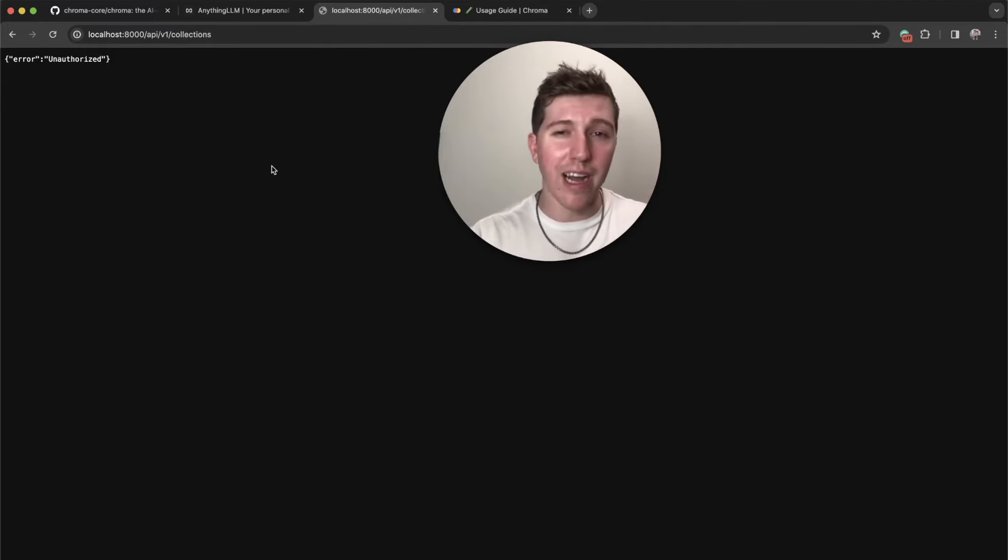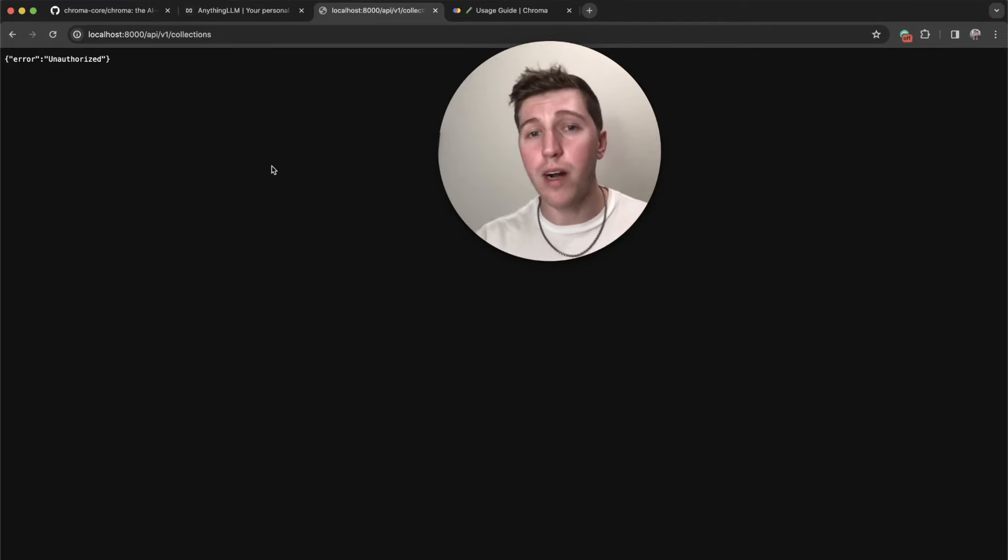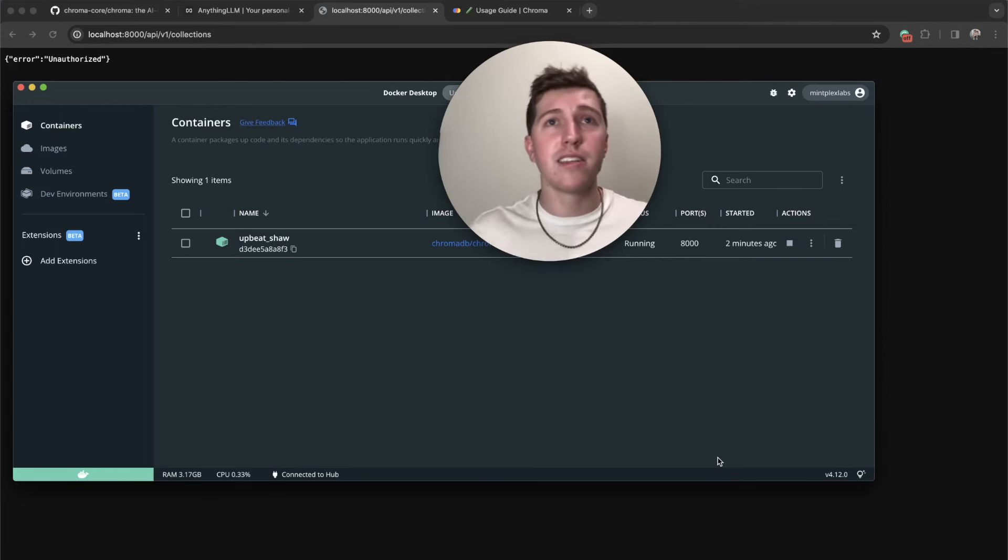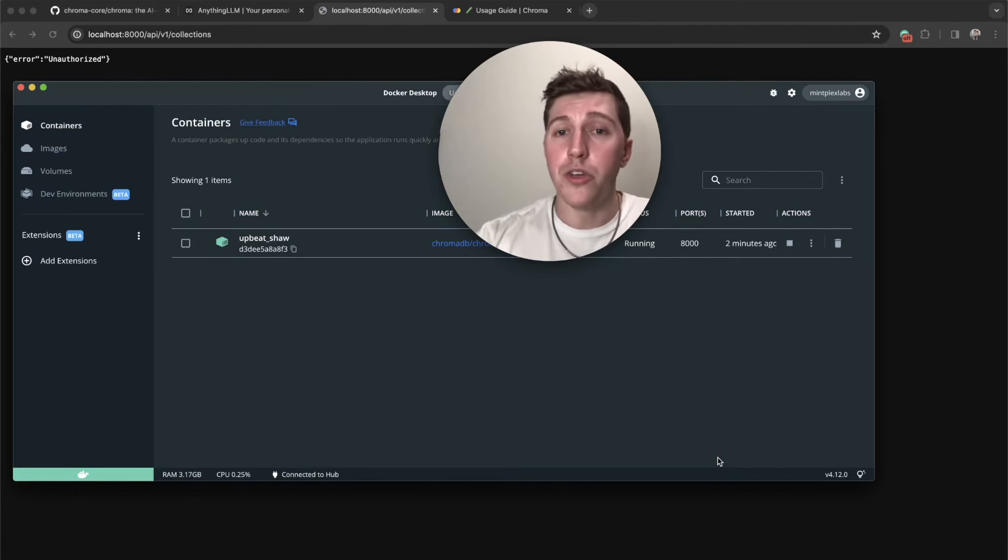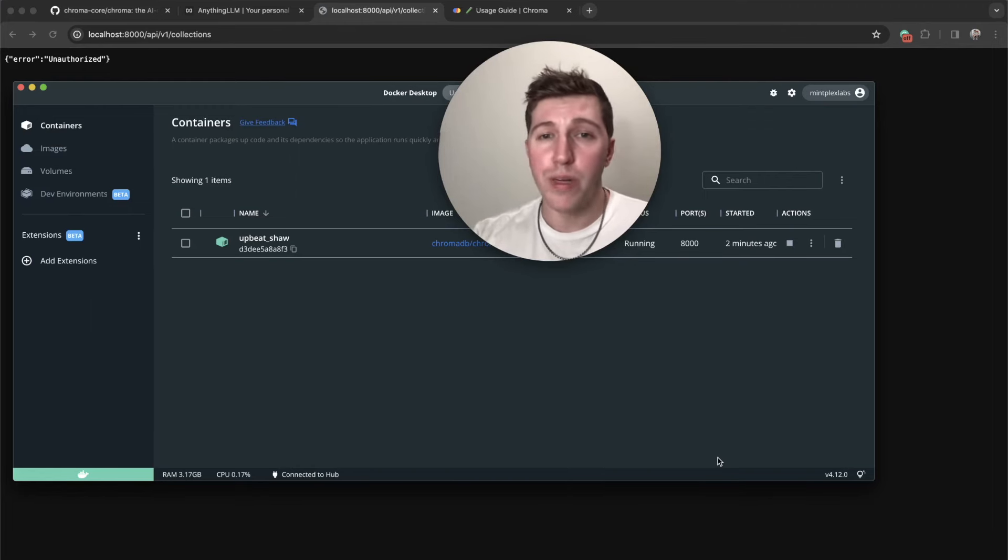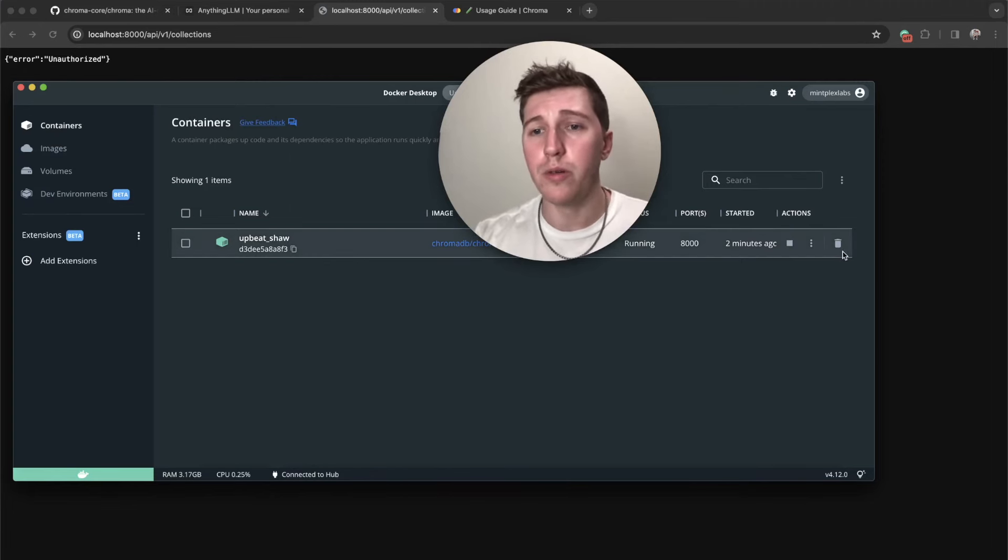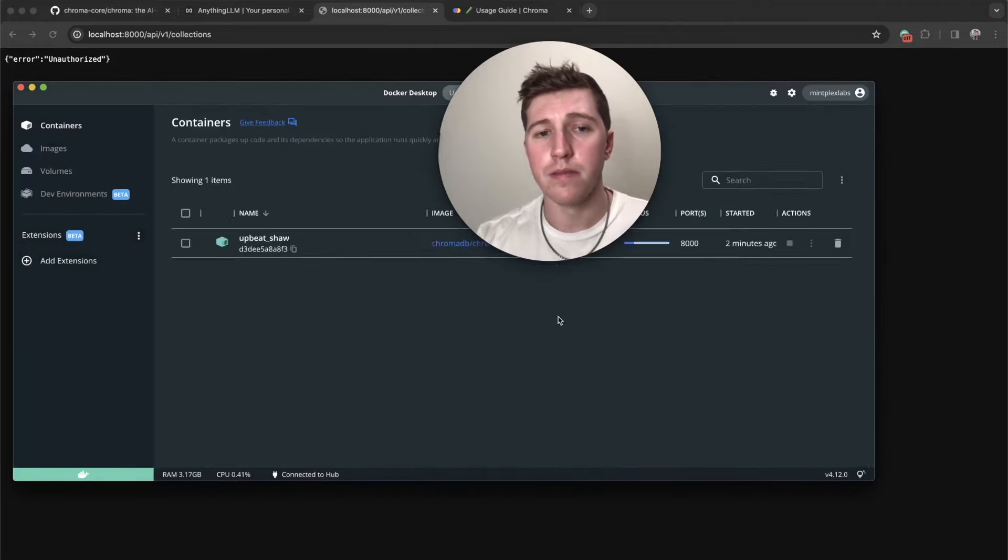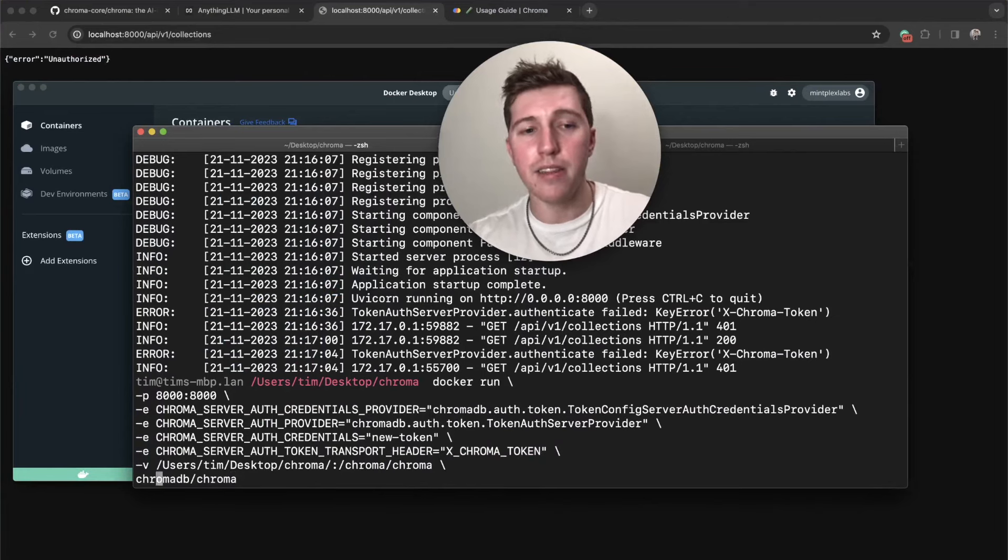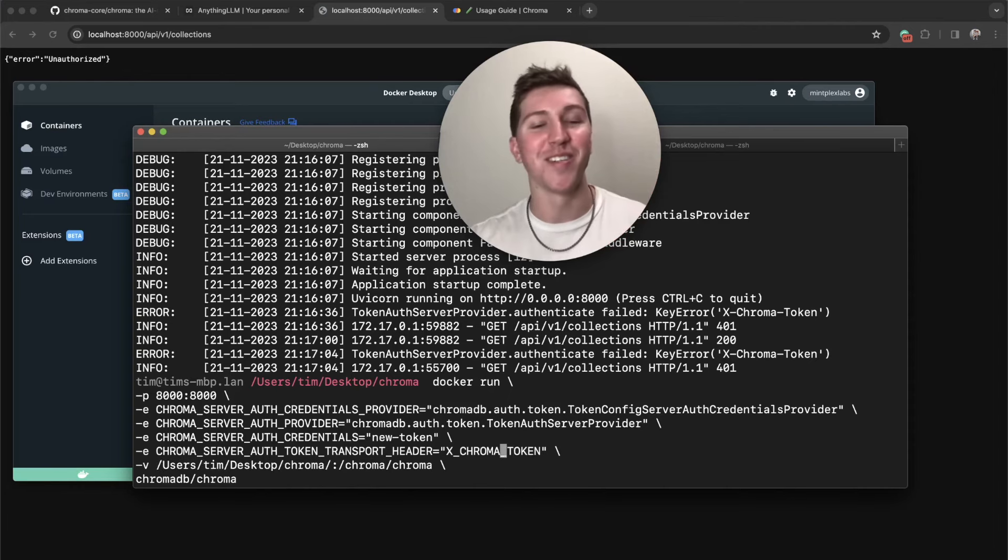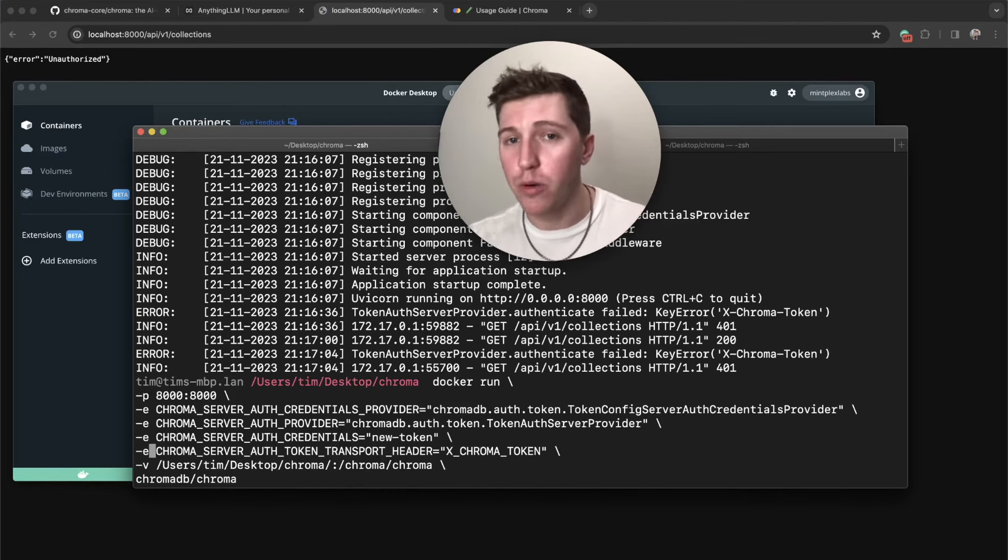Last little caveat before we tie up this video. I'm sure your question is, oh no, I accidentally committed my token to GitHub, my chroma access token or your API token. Well, with Docker, you actually can't set an environment variable while a container is running. So what do we do now? Well, we have persistent storage stored on our host machine. So all we need to do is actually just delete our container, go back into our terminal, and then just update the chroma_server_auth_credentials and change new-token to literally anything else.